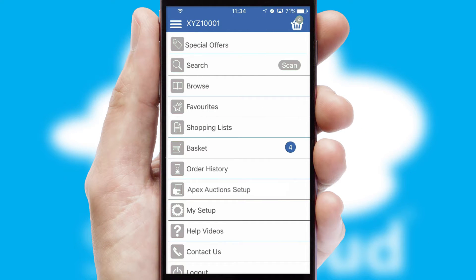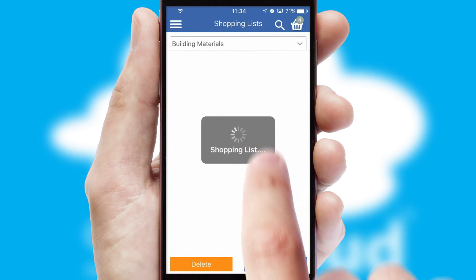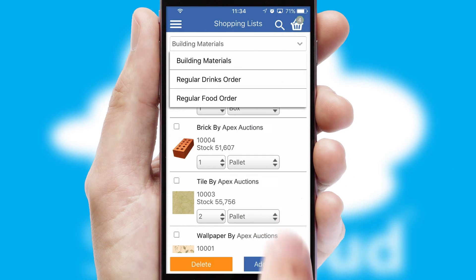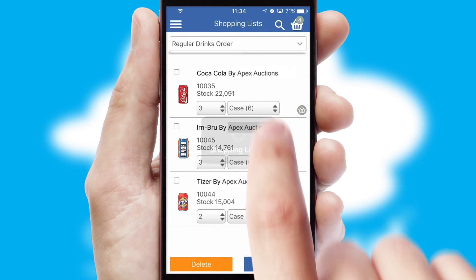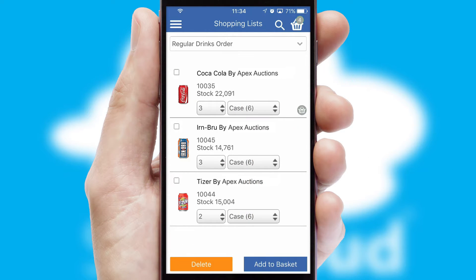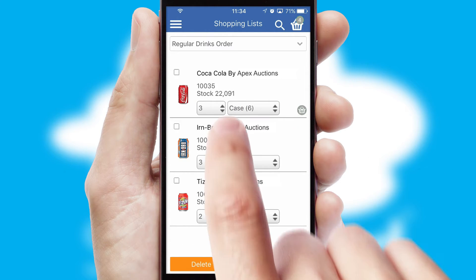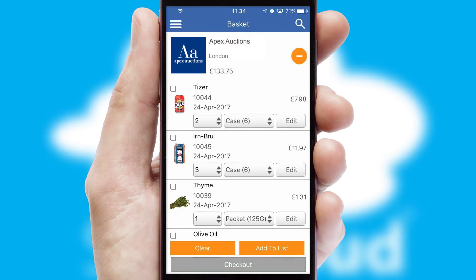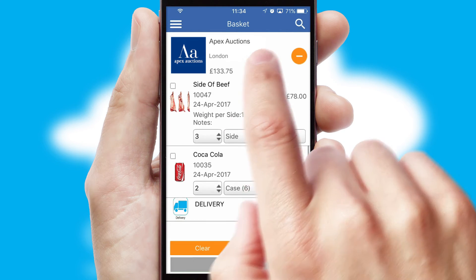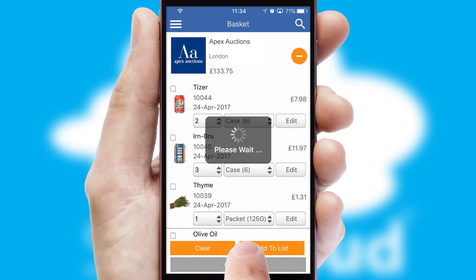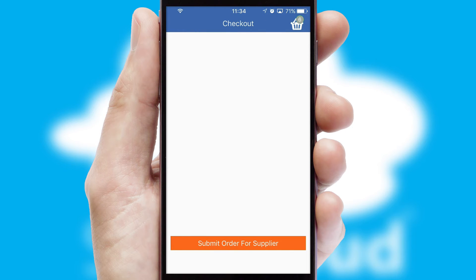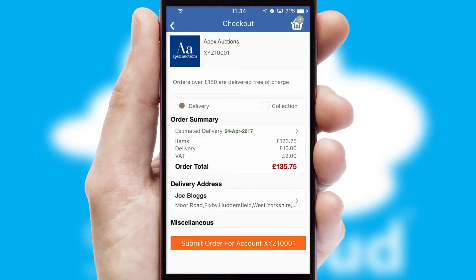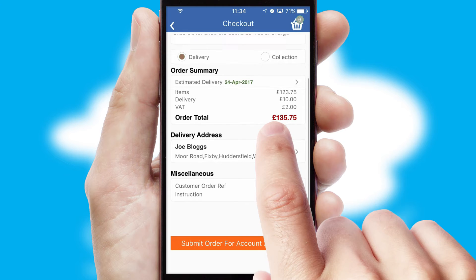Both suppliers and customers can set up and maintain shopping lists, often based on purchase history or recommended items. Once the basket is complete, all the order information will be presented at the checkout. SwiftCloud also supports click and collect functionality.